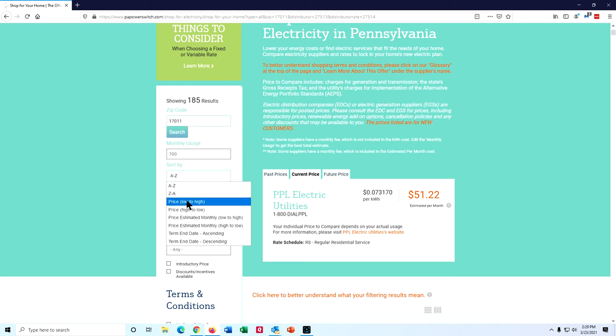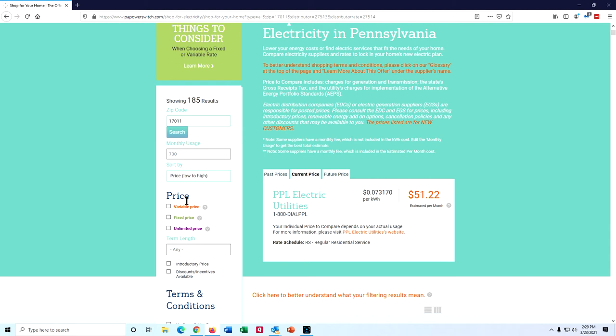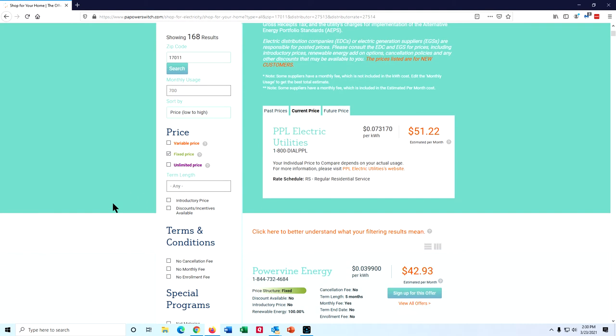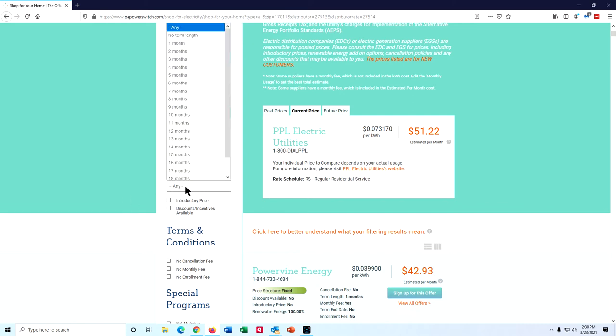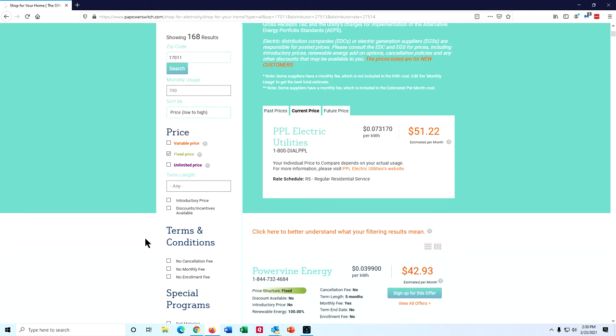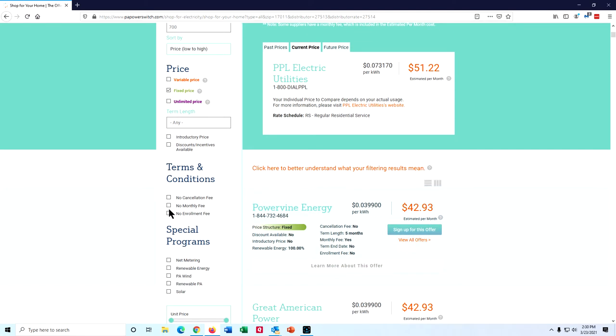I sort by price low to high, but only after I pre-select what I want to find. I want to have a fixed price, not a variable price or an unlimited price. I'm willing to wade through some term lengths. If they had something that said six months or longer, I'd probably choose that, but they don't. And there's fees that they can charge like a monthly fee. I'm going to leave that in for illustration purposes here. I generally don't accept that.